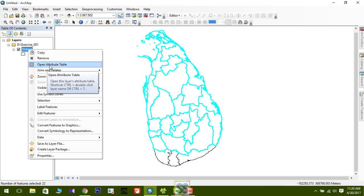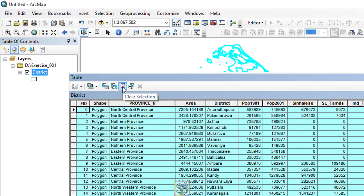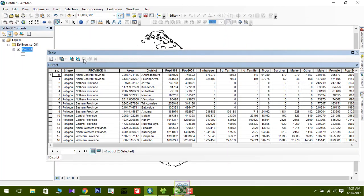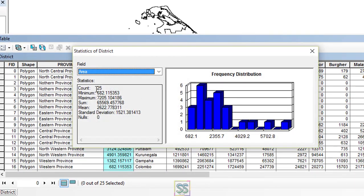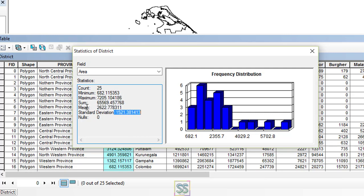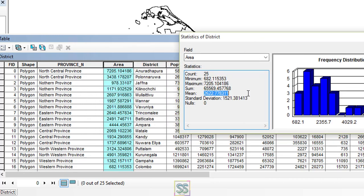I'll clear the selection. Now let's look at how to find statistics for a field. If your field contains numeric values, just click to select that field, right-click on it, and go to 'Statistics'. You can see count, minimum, maximum, sum, mean, and standard deviation. For example, the mean of the area field is 2622.